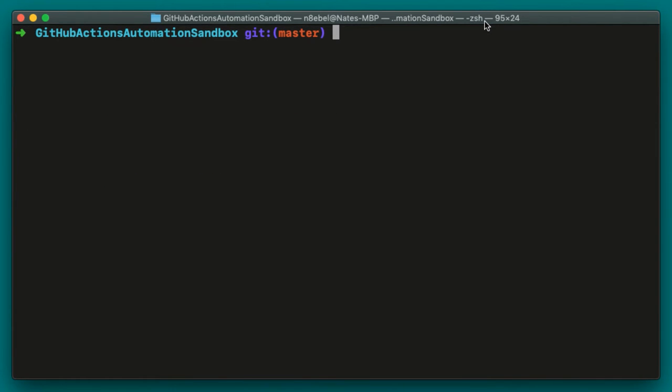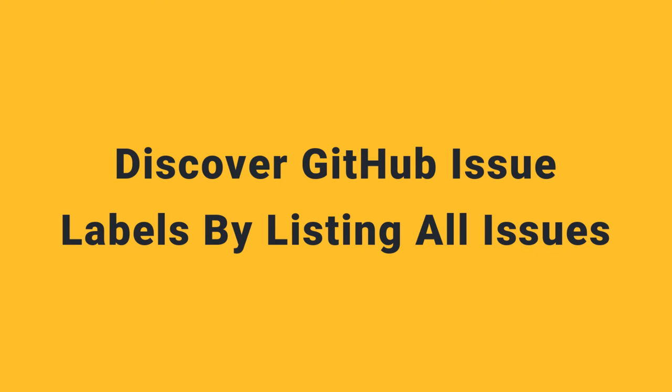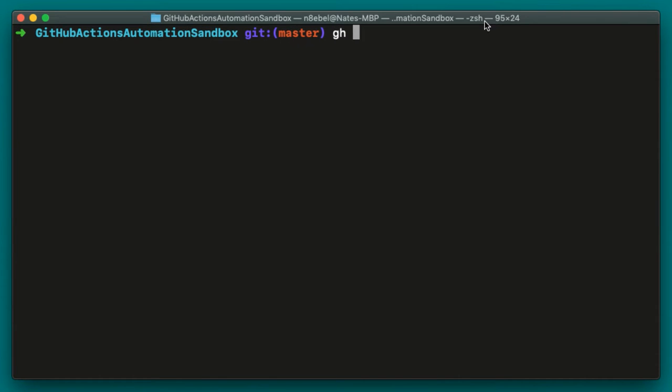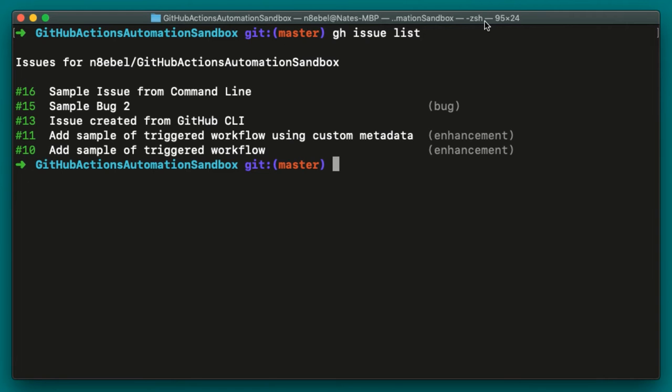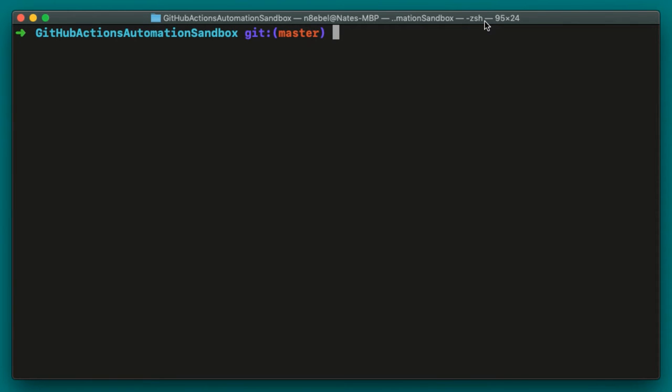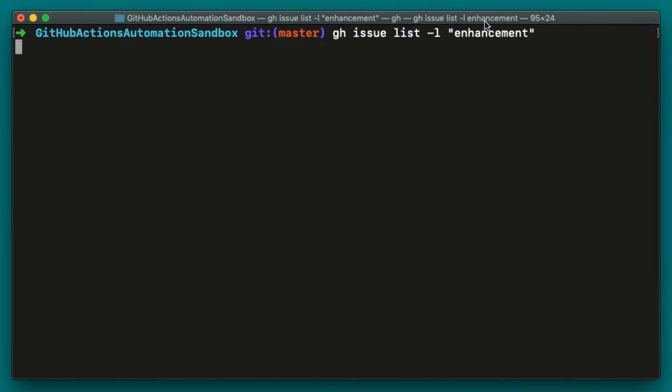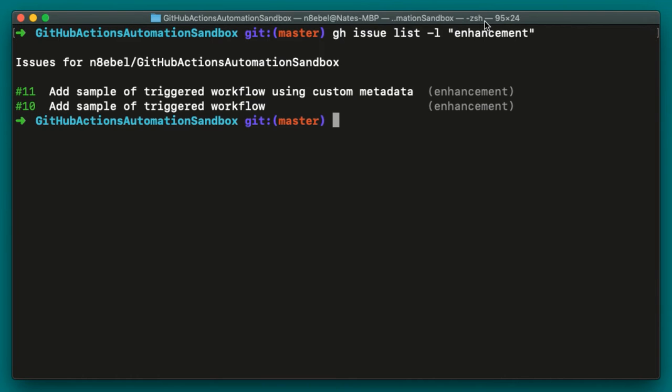If you're unaware of what labels are available for your open issues, you can first check this by listing all of the open issues again. So once again, we'll do gh issue list. And notice over on the right hand side, we see bug as one label and enhancement as another label. So let's say we want to find all the enhancement issues. We can do that by typing gh issue list -l enhancement. We'll see here we have two different issues we could choose from.